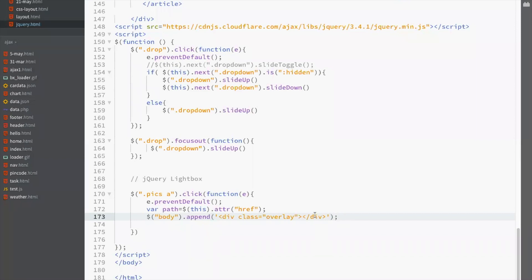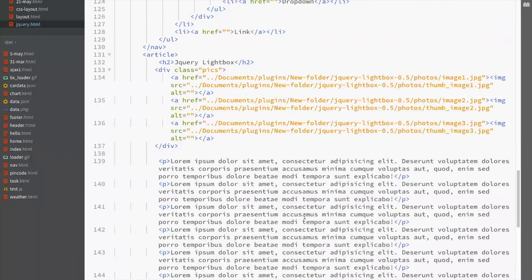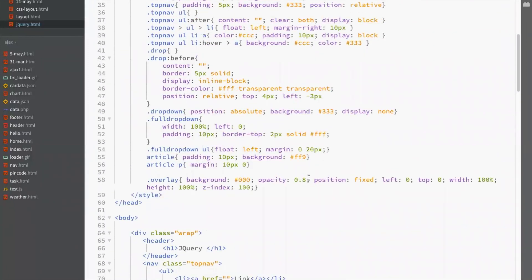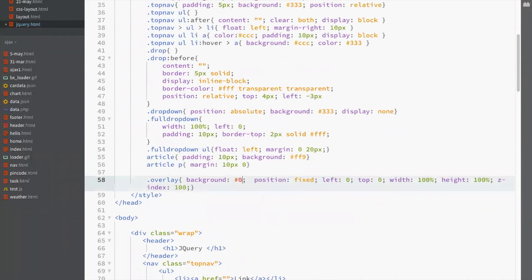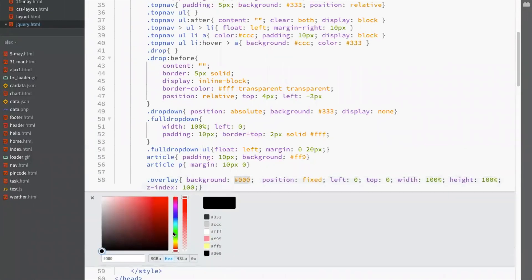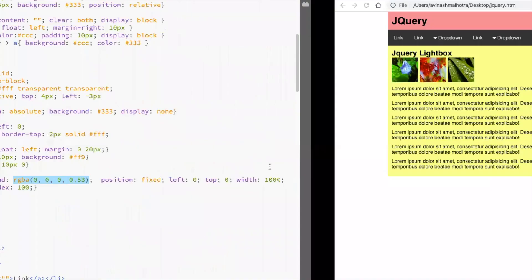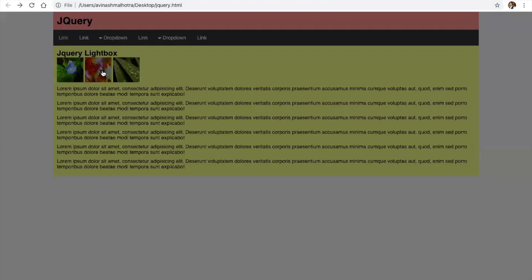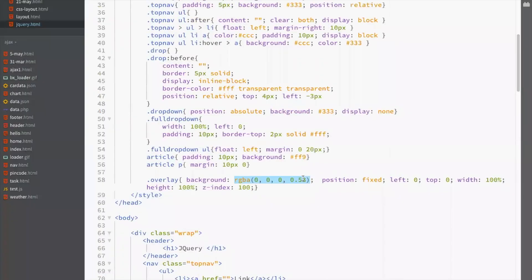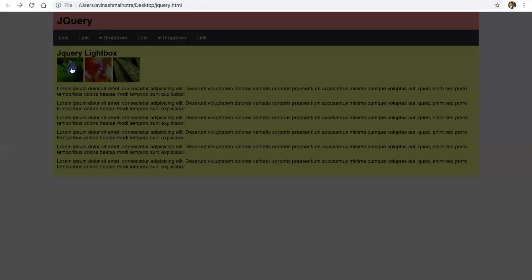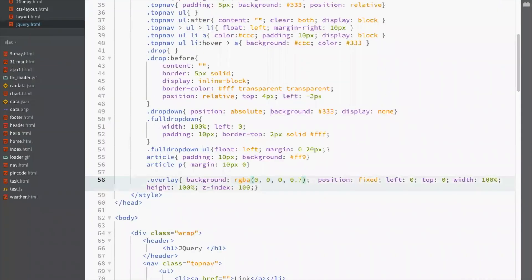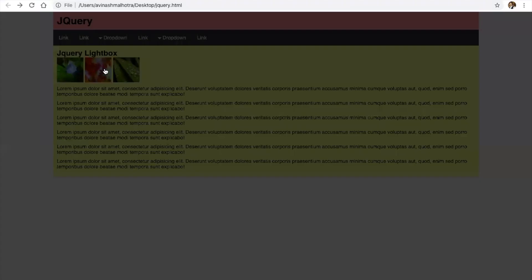We are using opacity but instead of using opacity, use RGBA color. Set the RGBA color value to 0.7 or 0.75. This is the overlay using RGBA.